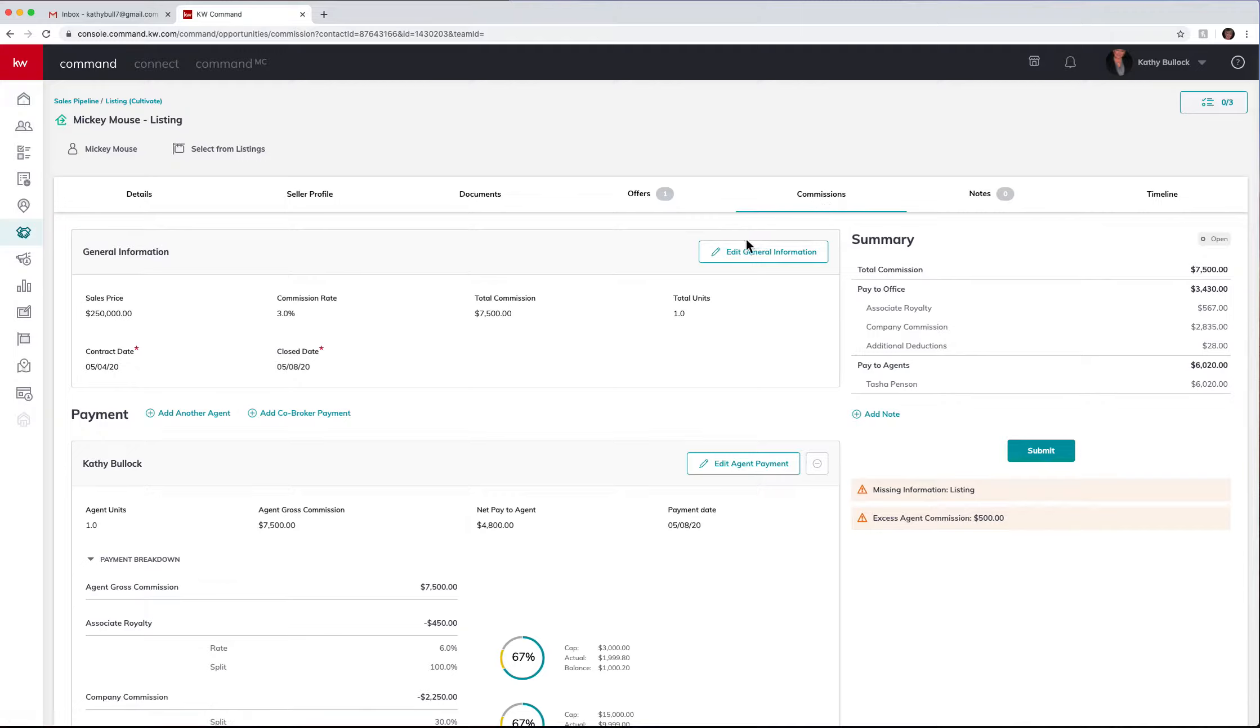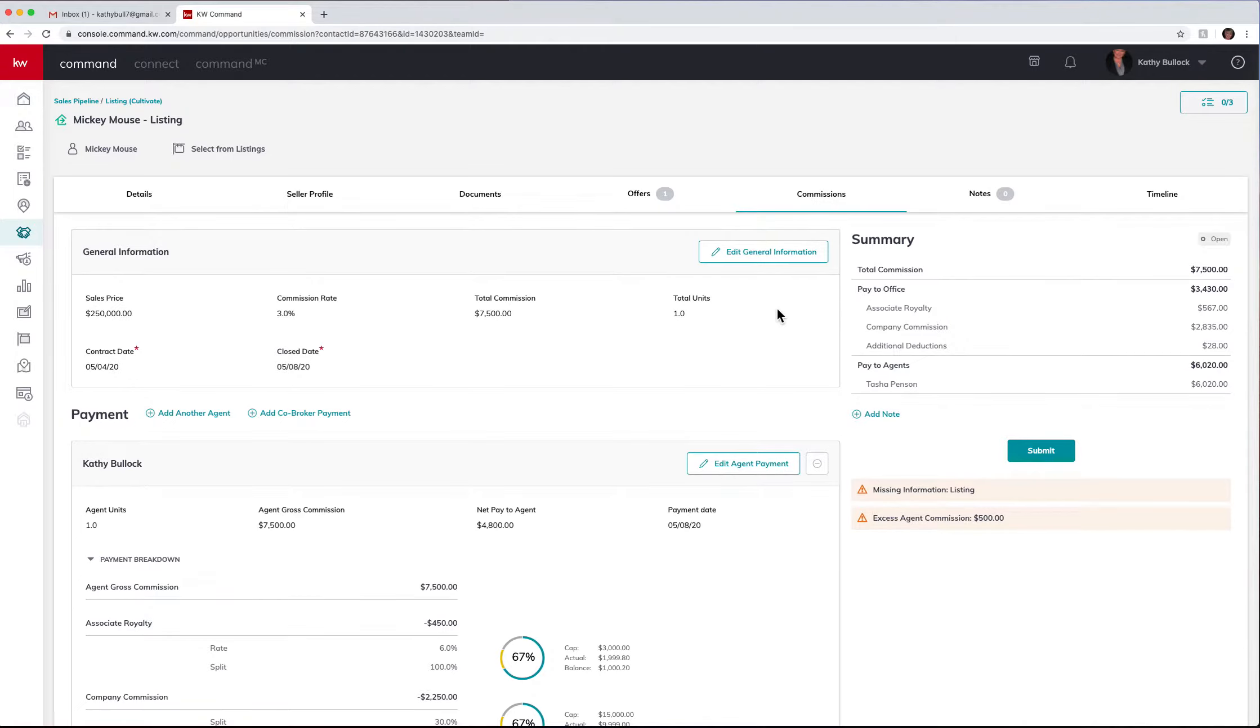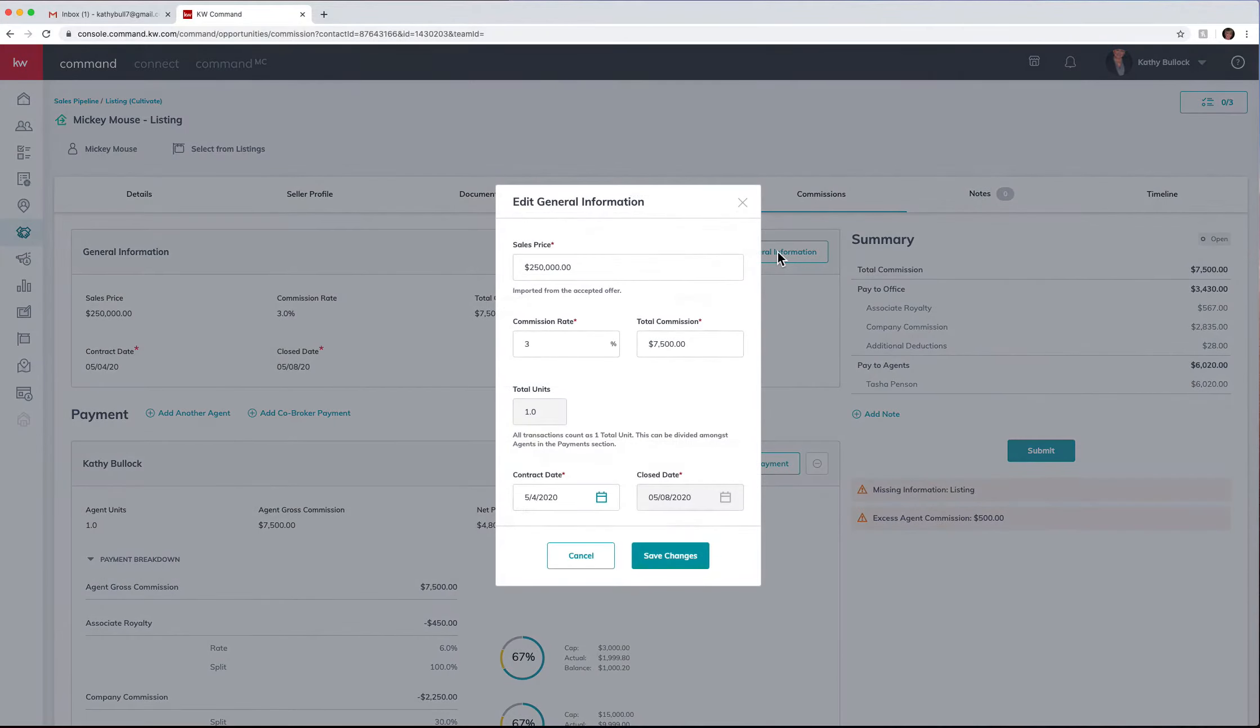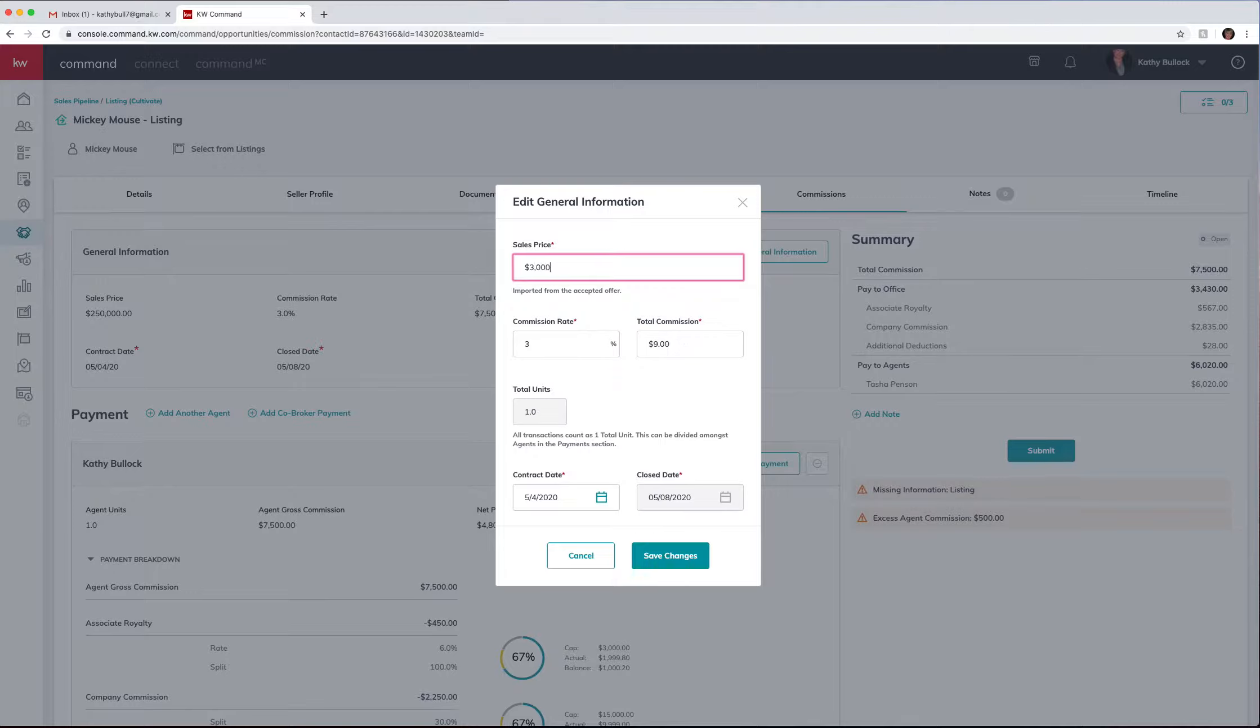You will see there's a couple new things that are here. You now have the capability to edit general information and edit agent information. Why is this important? Let me show you. If you go to the edit general information, you can actually change the sales price here.